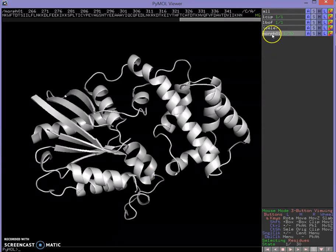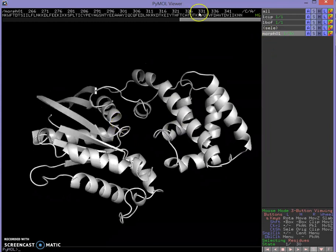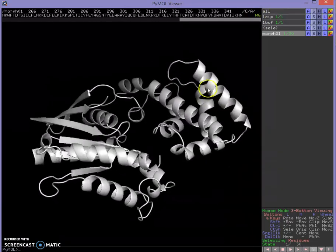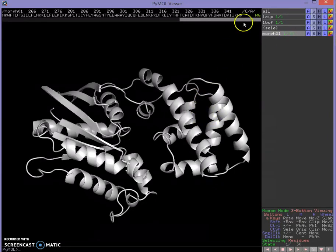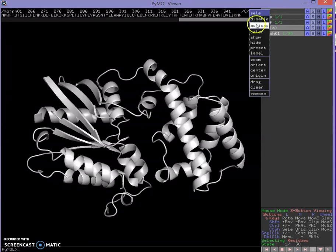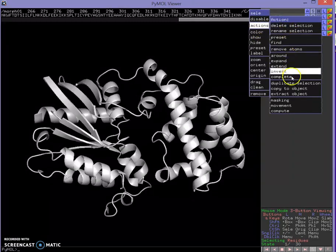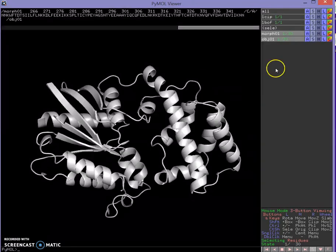Now it's done — we have what's called a morph. We can see the magnesium that we aligned earlier is over here in the structure. What we'd like to do is show some of these as objects so that we can have them move around independently. So we can select this magnesium, right-click, New Actions, Copy to Object — and now we have a magnesium object.